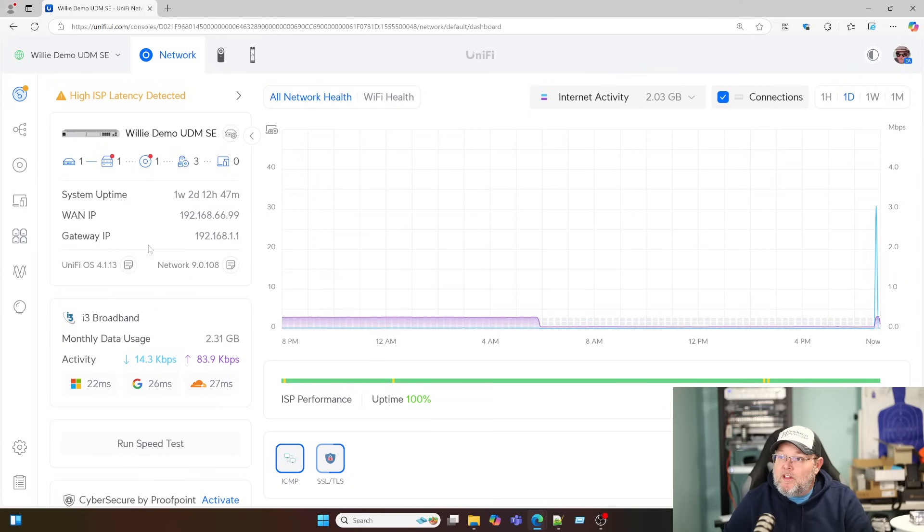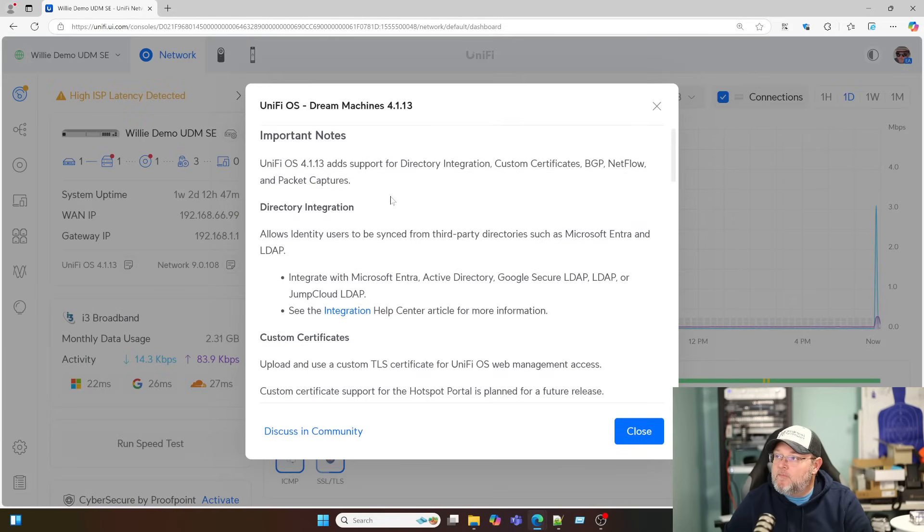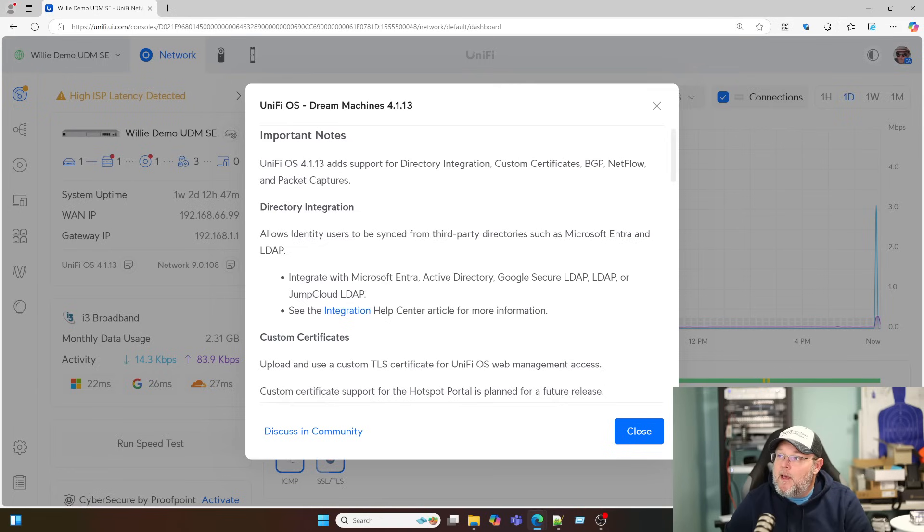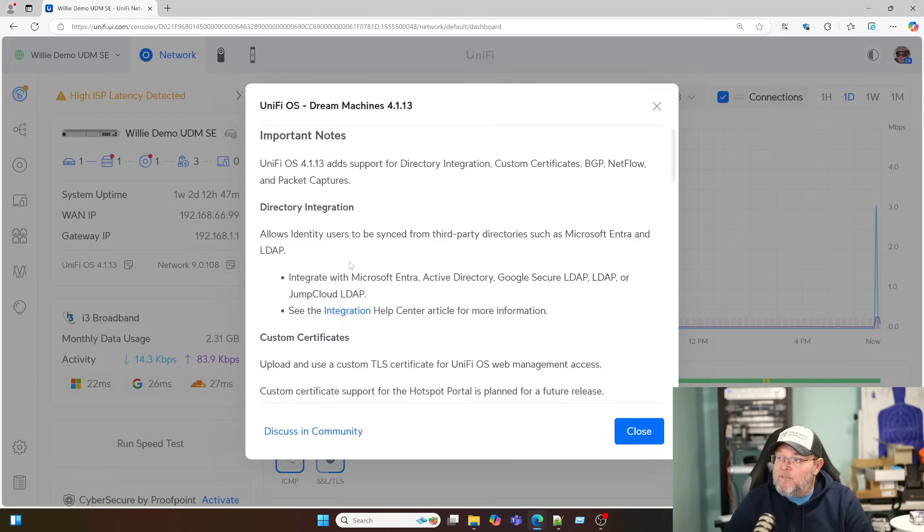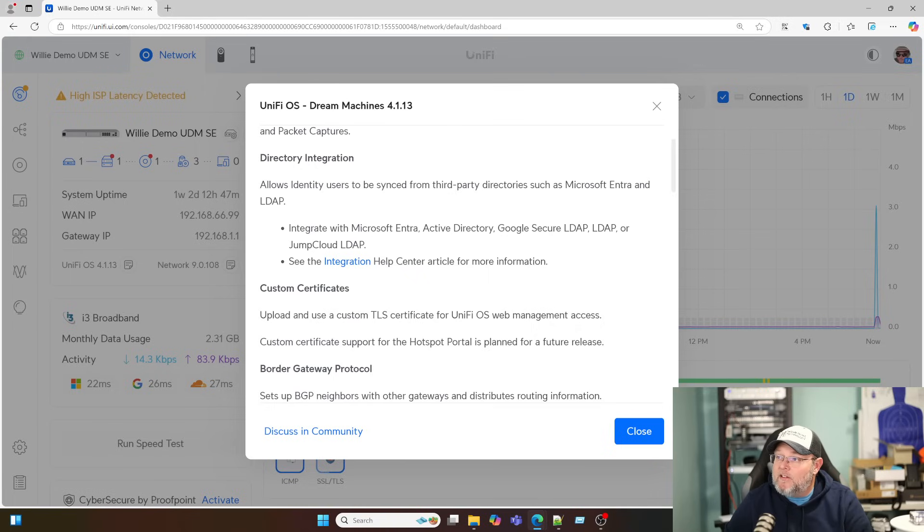Well, let's take a look at the release notes first for UniFi OS 4.1.13. And it adds support for directory integration, custom certificates, BGP, NetFlow, and packet captures. So they've added a lot of functionality there. Here you're going to be able to integrate with Microsoft Intra, Active Directory, Google Secure LDAP, LDAP, or JumpCloud LDAP.